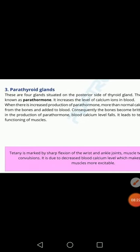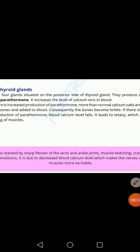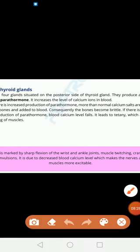When calcium is released from bones, it means that your bones become brittle and weak. This happens when parathyroid hormone increases the level of calcium in our blood.